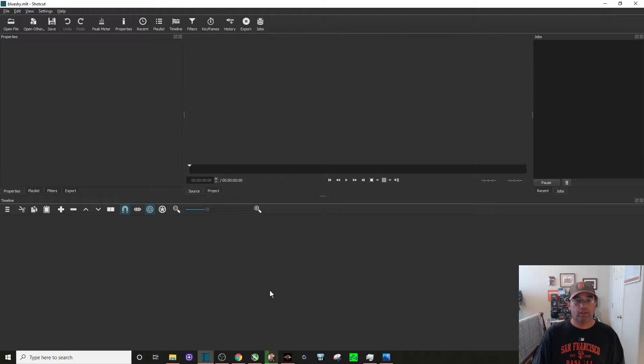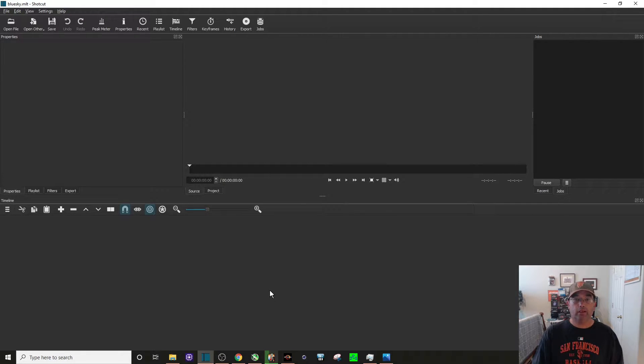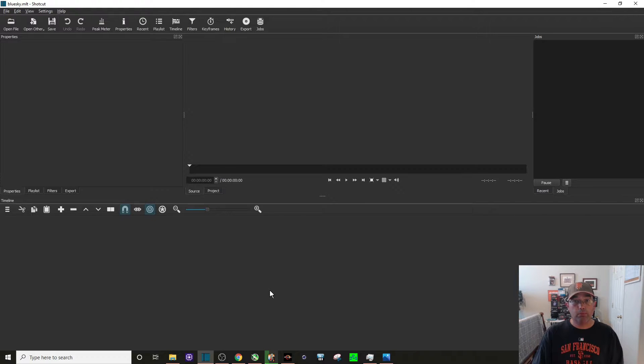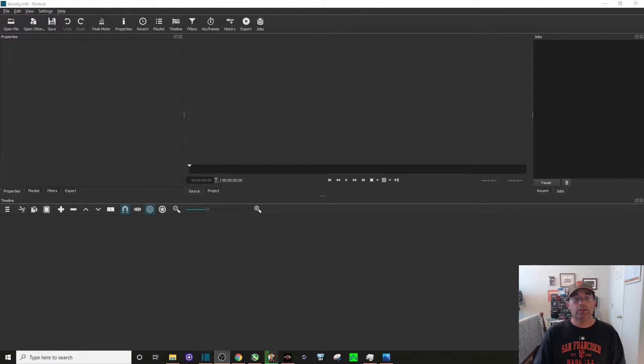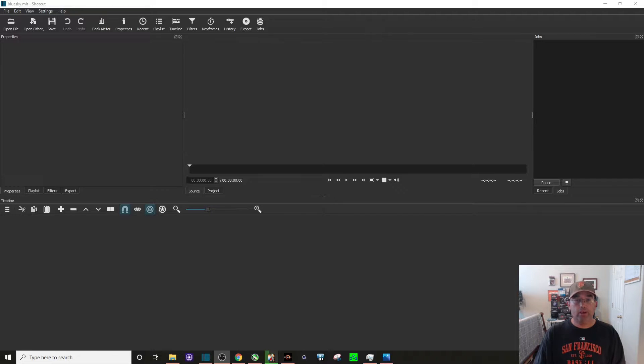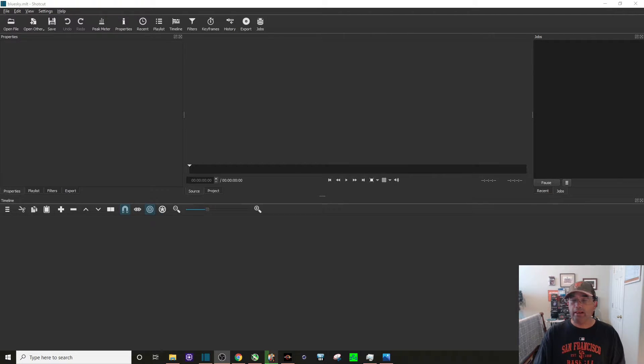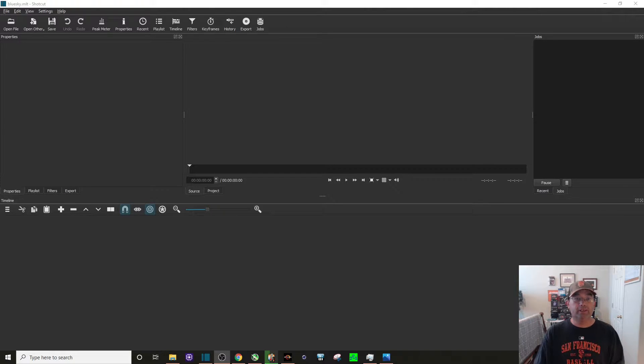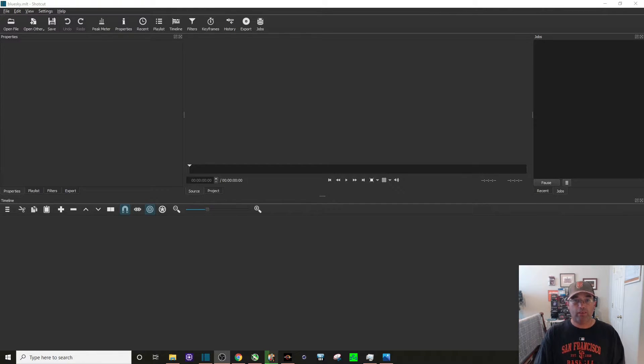But before we do get started, this content was inspired by a content creator on YouTube. His name is MrNumber112, so I give a shout out to him. Shotcut is a free video editing software program that's open source and anybody can use it. You will need some basic video editing skills to pull this off, so let's get started.